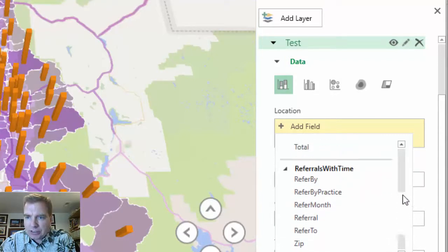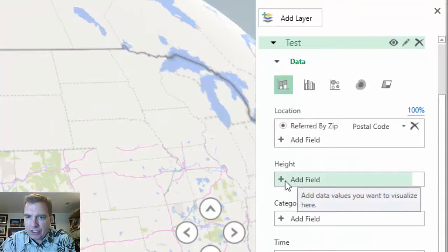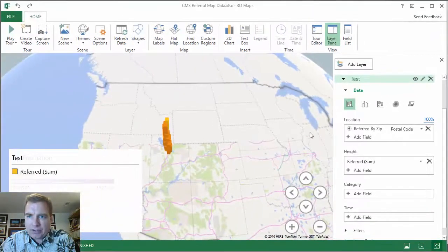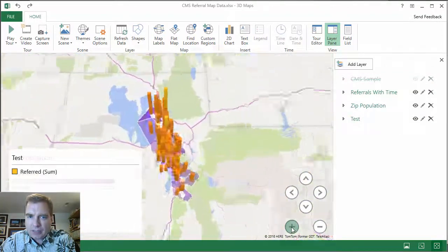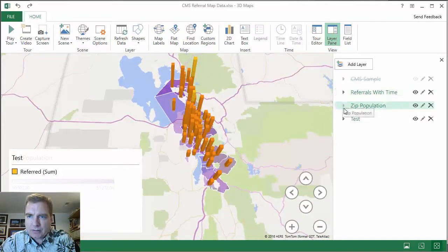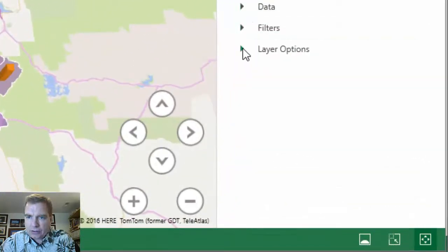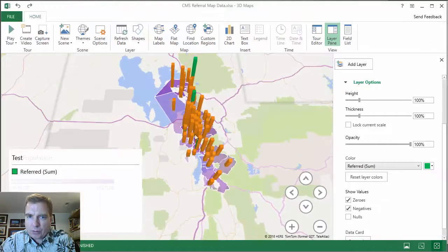Or do you want zip population? Let's say I want to layer some CMS sample data on here. Here's all my data. I can look at it by referred-by zip, I have a location field, and the height can be total number referred there. Then I can build that along with this to see all the data in one place. It's a little messy because I'm using the same color scheme, so let's go to Layer Options and change that color so it's a bit more obvious. Here's where the referring sources are, and here's where the patients are.